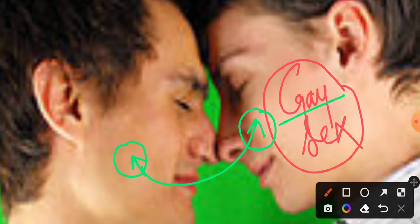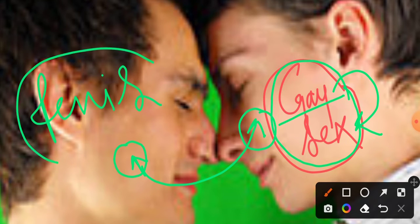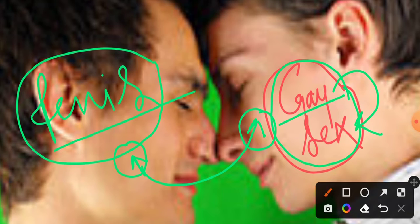A boy and boy relationship is what a gay couple is — a couple of a male and a male. Jab ek gay couple sex kerte hai to usko hum gay sex kehte hain. Gay sex basically happens because both the guys have a penis, so they do intercourse by inserting the penis in the anus.